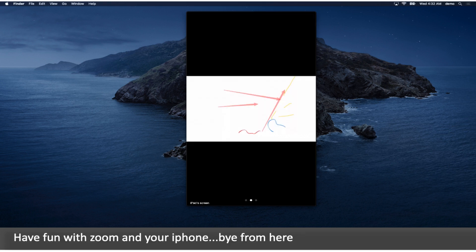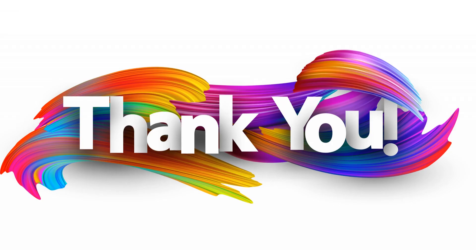Have fun with Zoom in your iPhone, buy from here. Thank you. Created by my guide.